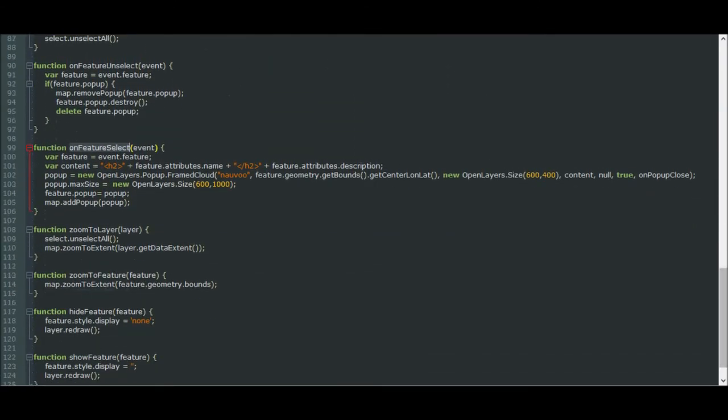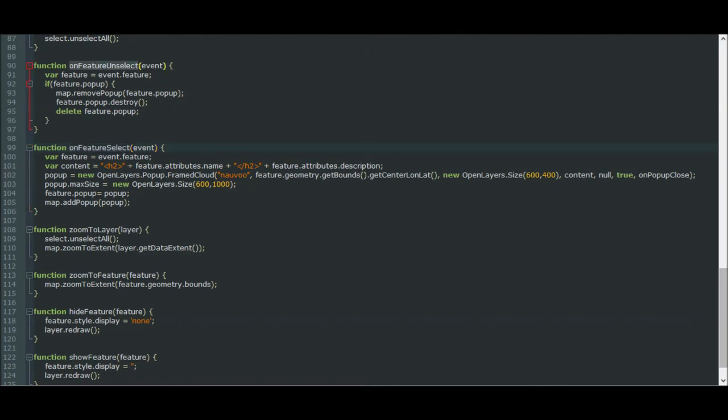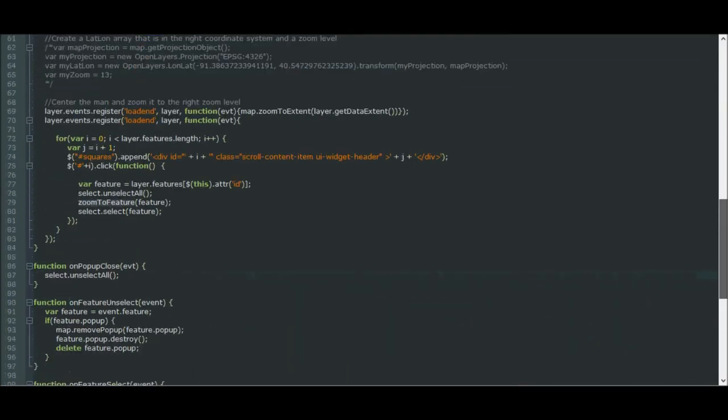I'll scroll down to the bottom and show you onFeatureSelect. This function is called anytime the page detects a feature being selected. It'll create this content, which is loaded from the KML file, and add that to a popup, and put that popup on the map so the viewer can see it. Similarly, when a feature is unselected, we remove the popup from the map. There are some other helper functions down here, like ZoomToLayer, ZoomToFeature, HideFeature, and ShowFeature, which are pretty self-explanatory.